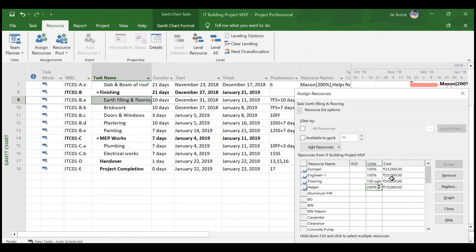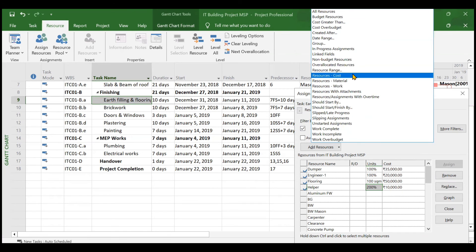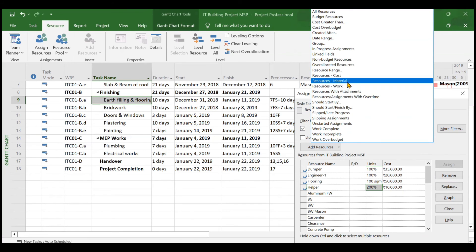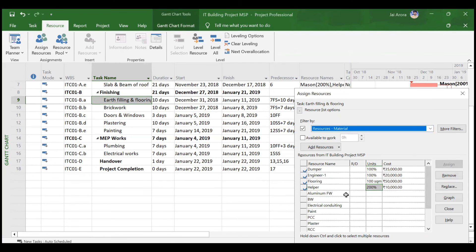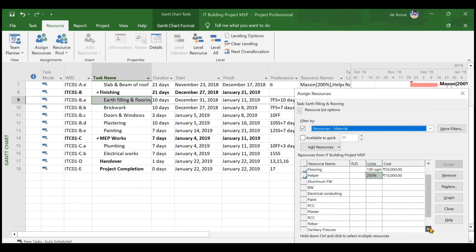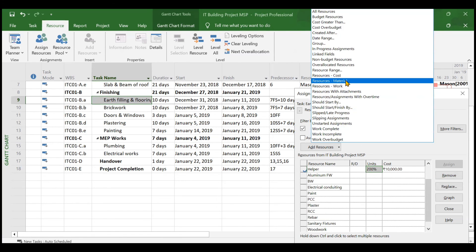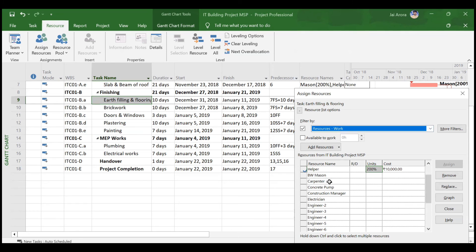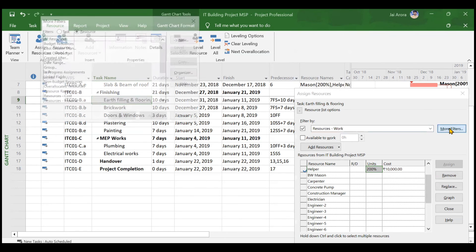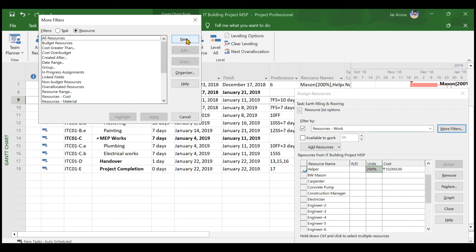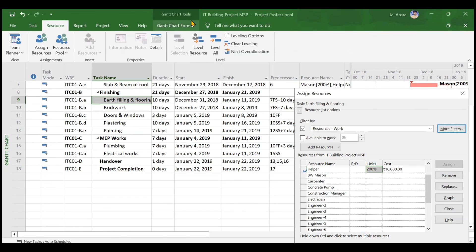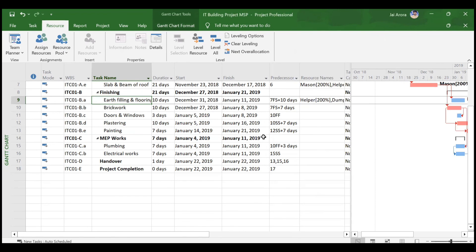In the Assign Resources window, you can also filter resources. By default, all resources are displayed, but you can filter to show only work resources, only material resources, or only cost resources. For example, selecting material resources displays only aluminum formwork, brickwork, electrical conduit, paint, and other materials. Selecting work resources shows only masons, carpenters, and so on. You can also create your own custom filter based on requirements.